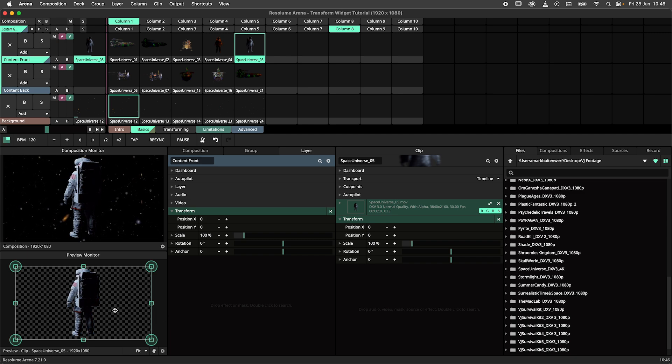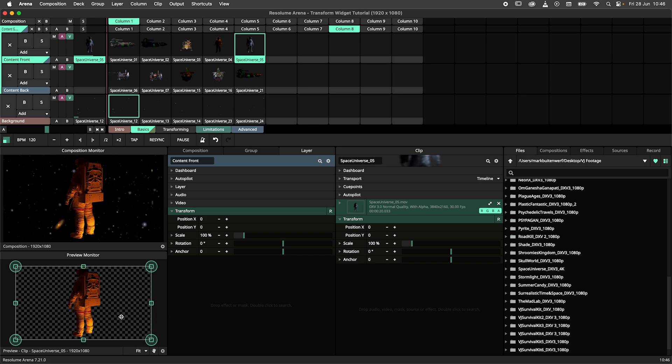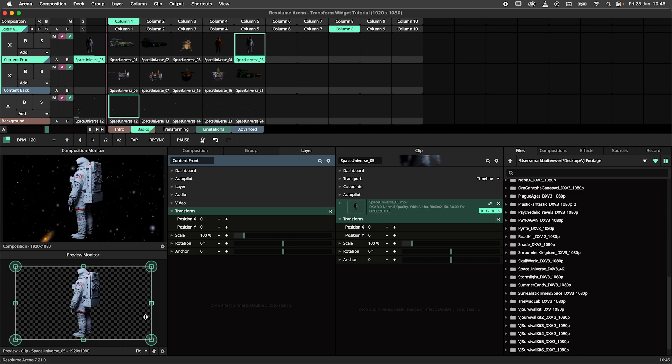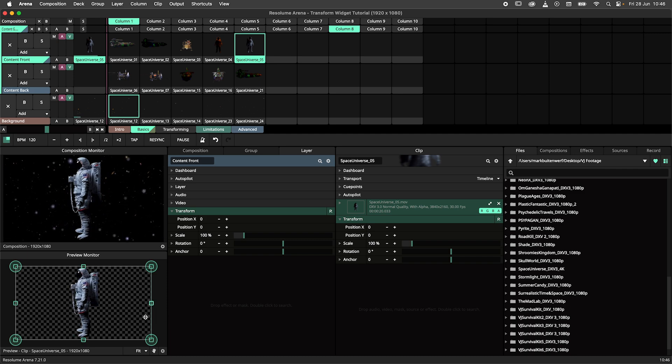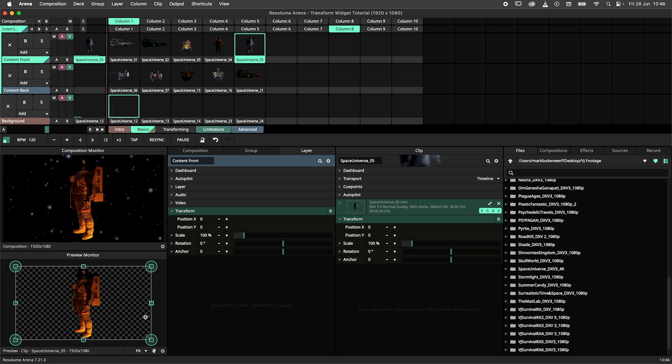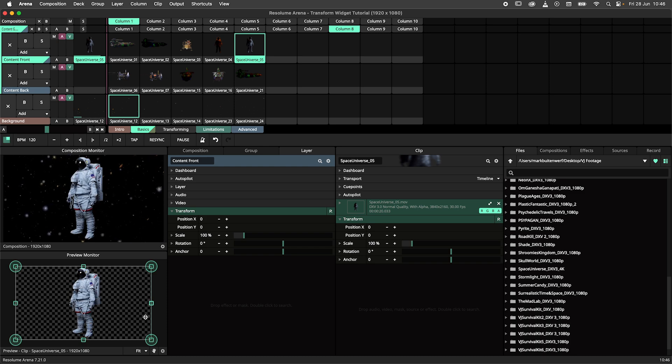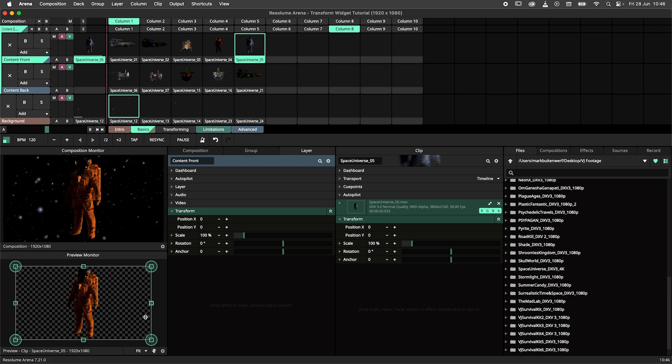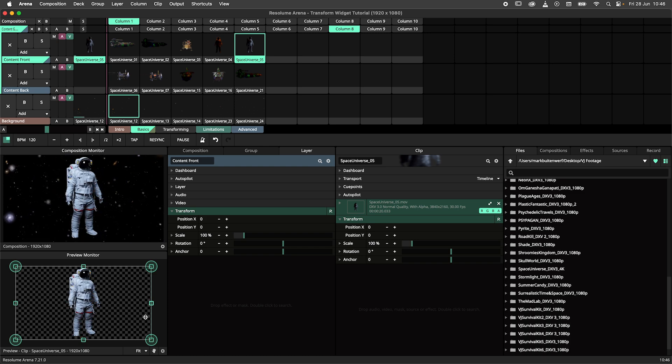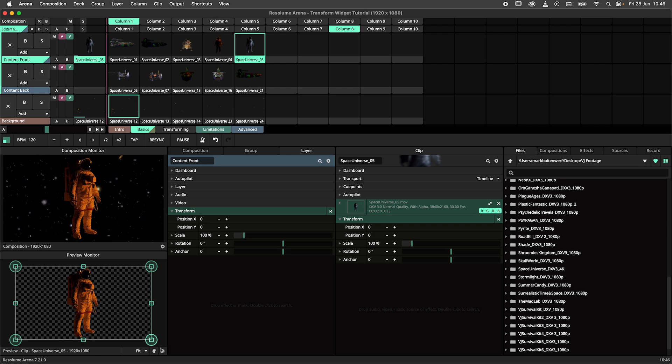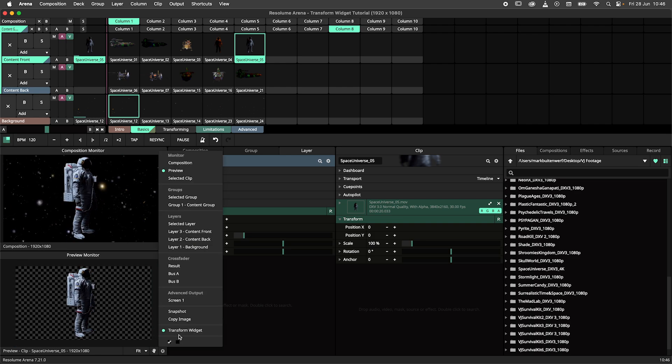This new monitor type does exactly what it says. It monitors the selected clip layer or group. These monitors also have the transform widget enabled by default. The widget can be disabled through the same menu.